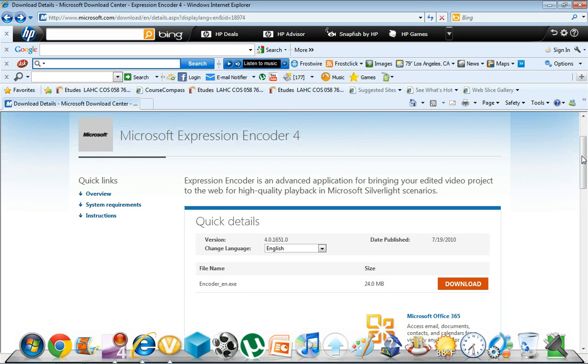There's a free version and a pro version. The pro version obviously costs a little bit more. But the free version, everything is really good about it. The quality is good. The audio is good. The video is good.